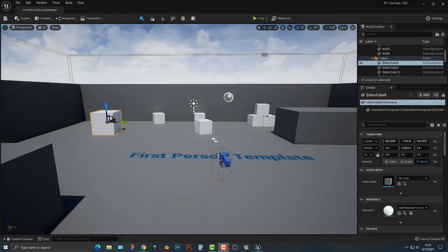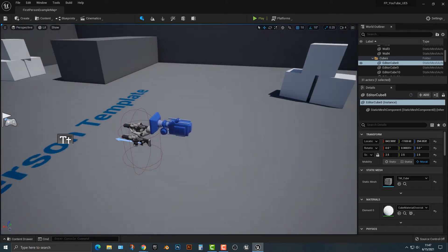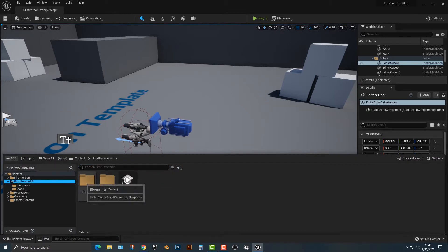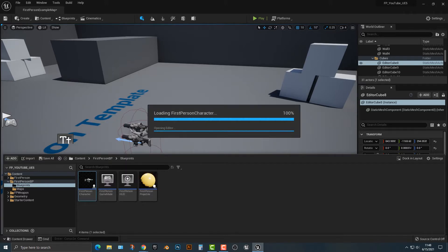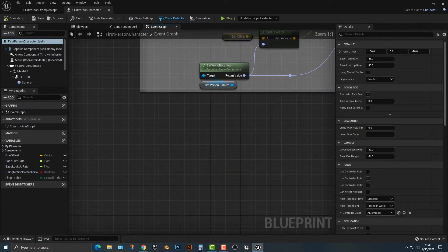Hey everybody, welcome to this video. In this video, I'm going to show you how to add in different kinds of projectiles to your first-person shooter, within the first-person shooter template. In order to get started, we need to go to the first-person blueprints and go to the first-person character, and this is where a lot of our work is going to happen.